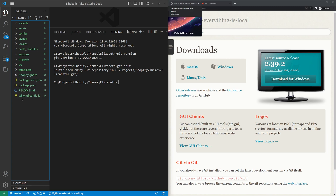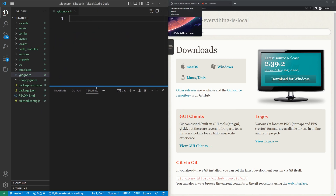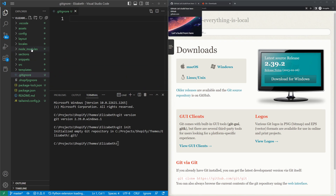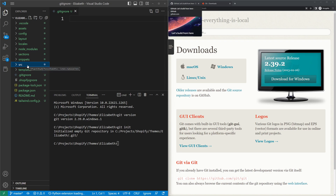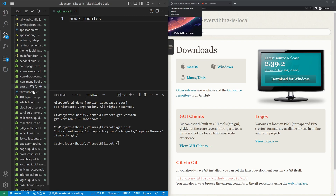To exclude node_modules, we'll create a .gitignore file. Right-click in your project, select New File, and name it .gitignore — make sure it starts with a dot. Inside the file, add the node_modules folder. Once saved, notice that node_modules is now grayed out, and the source control now only shows around 40 files instead of 1,000+.